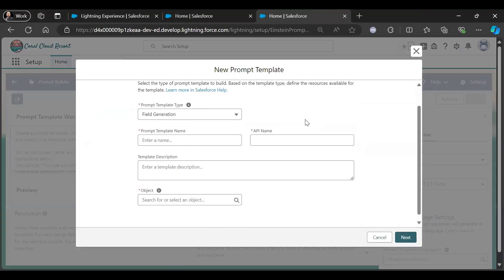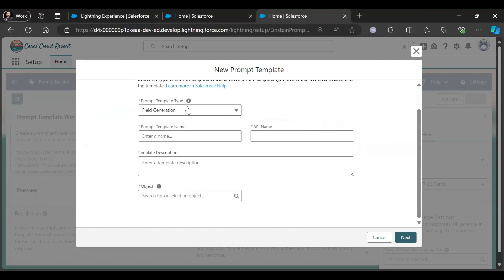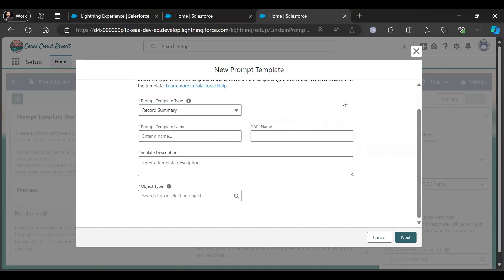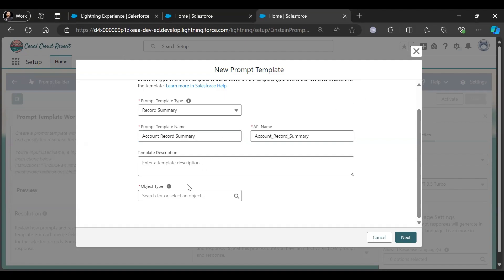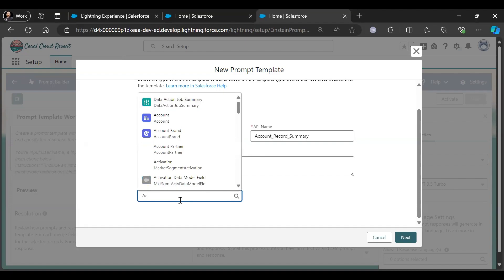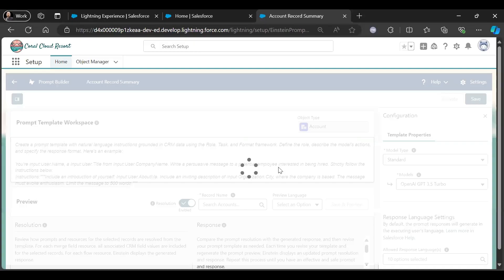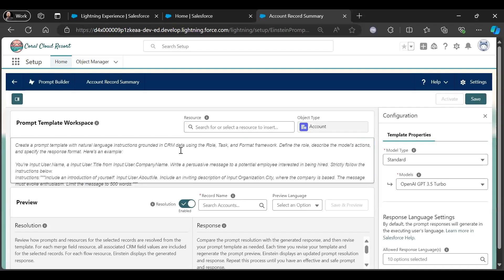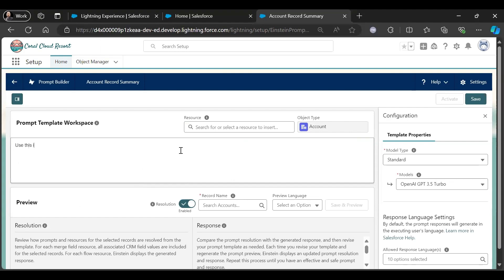Let me create a new prompt template. We need to create a record summary, so I will select a record summary prompt template type. I will create a record summary for the Account object, so let me give it a name: Account Record Summary. Object type is Account. Next — use this information to create a summary.